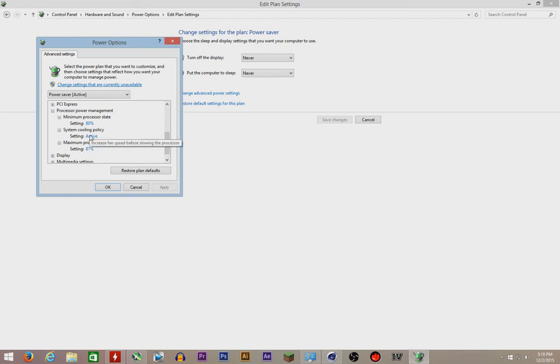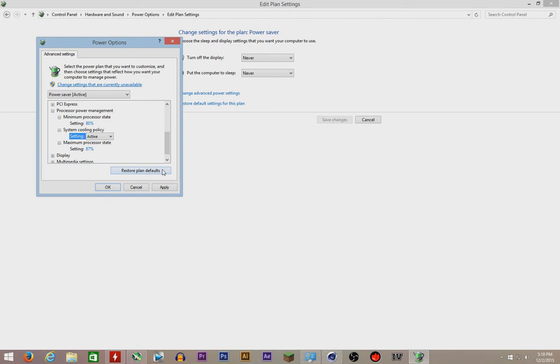Set the system cooling policy to active. It's gonna be on passive for you because passive is gonna make your fans spin a bit slower, but you want to set it to active because you want the lowest temperatures possible, right?